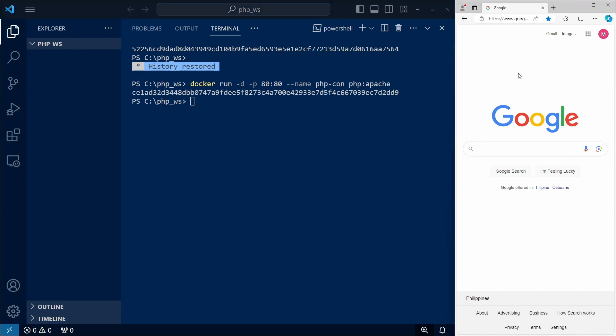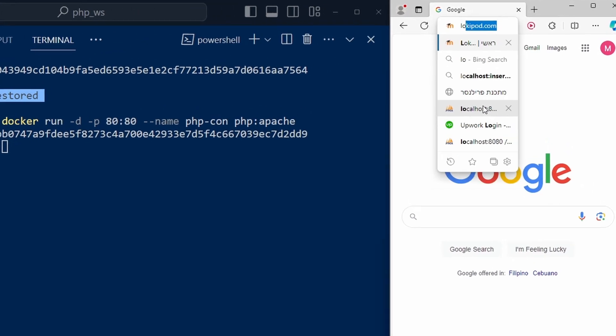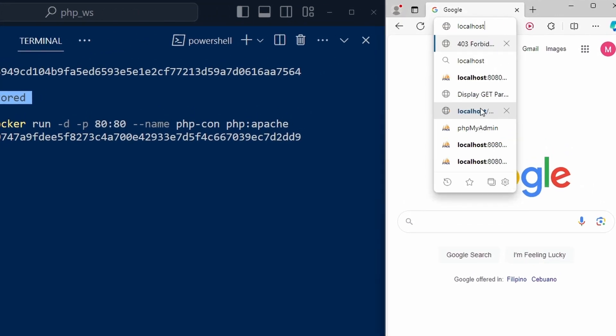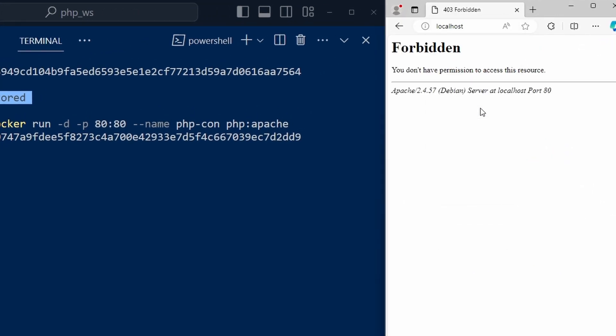If we now visit port 80 on our host, which is mapped to port 80 in the container, we get a reply from Apache that's running in the container. The thing is, that Apache has no files to serve, so we get 403 forbidden.